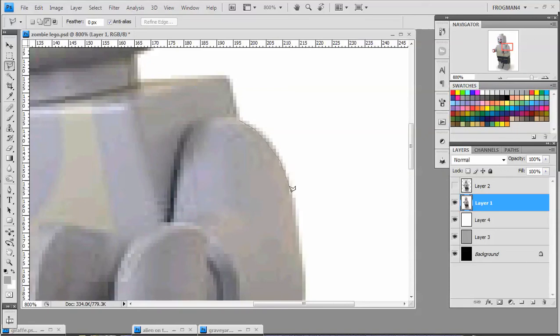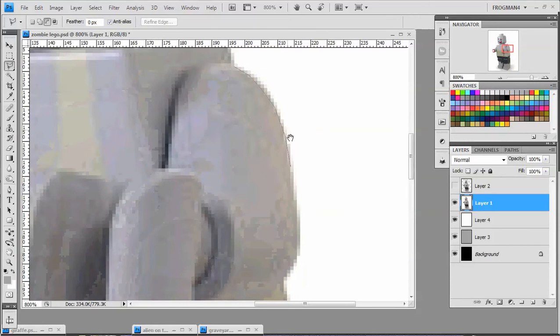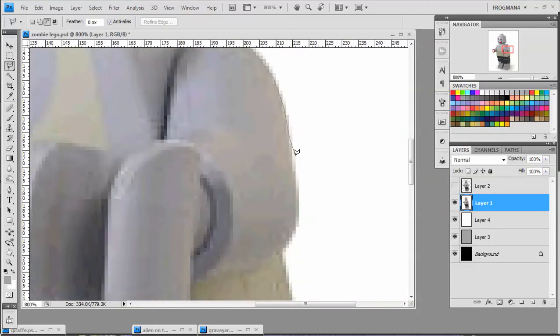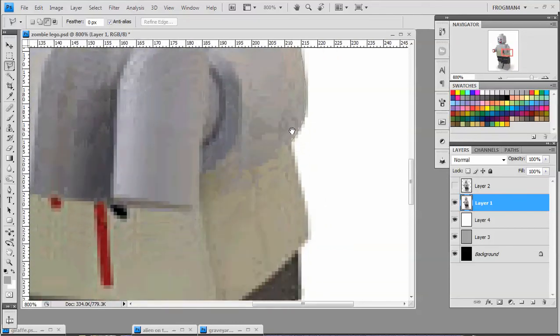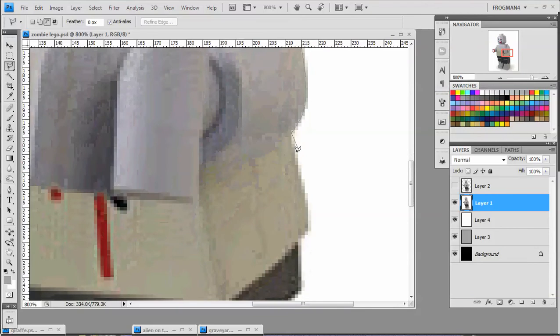You want to cheat in just a little bit, just so you don't have any white edges. And you just follow along and cut him out like you would.